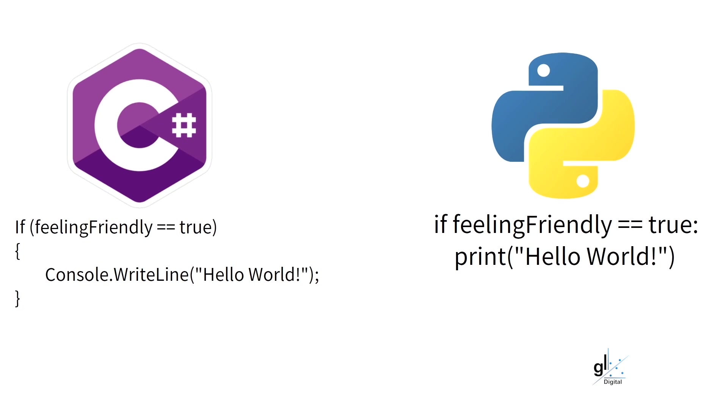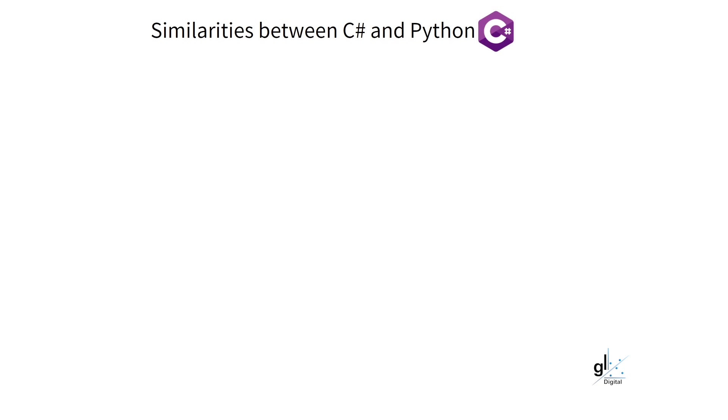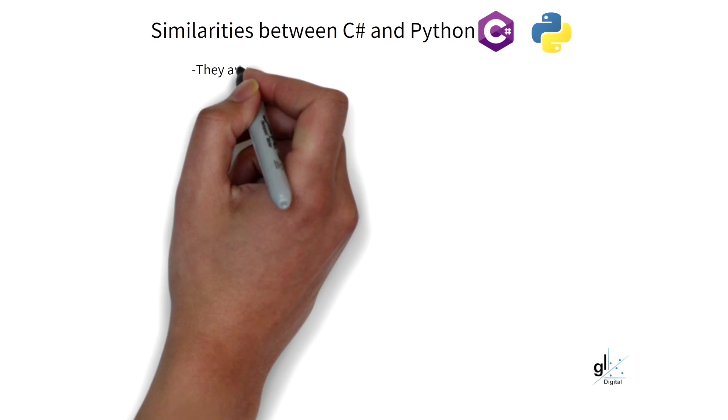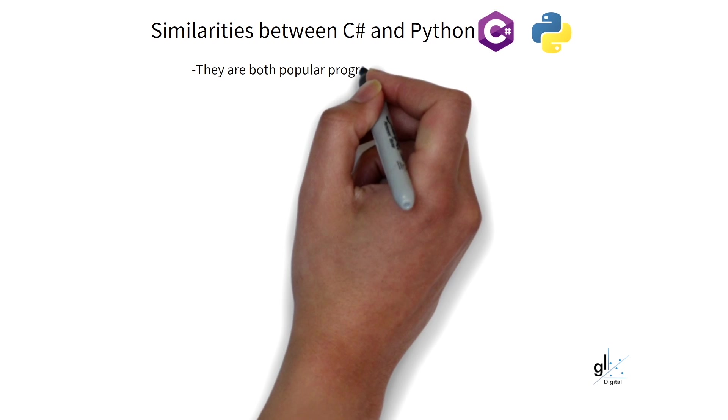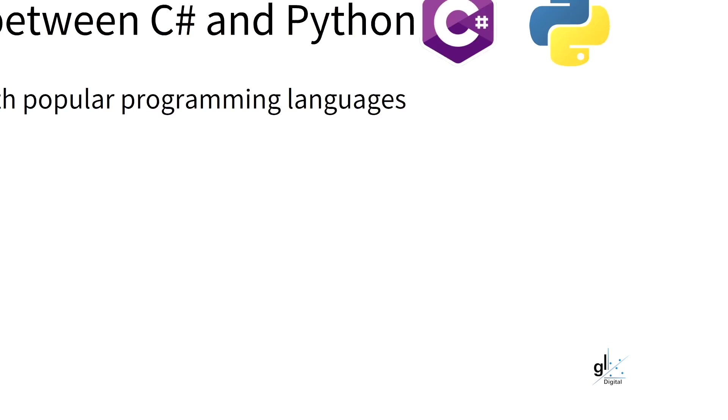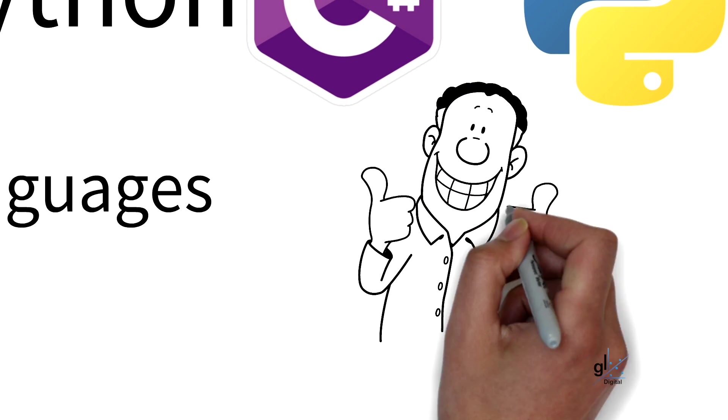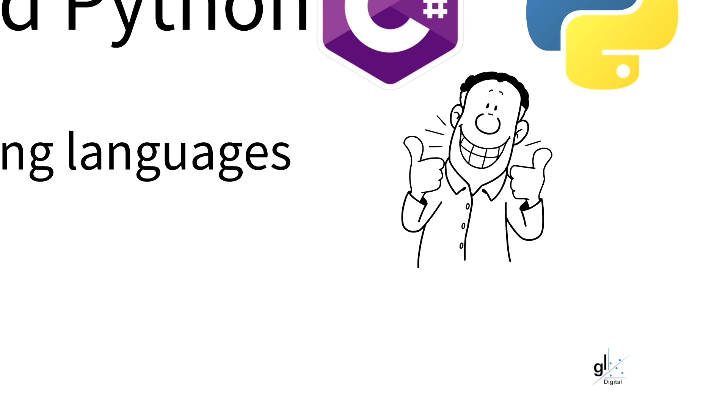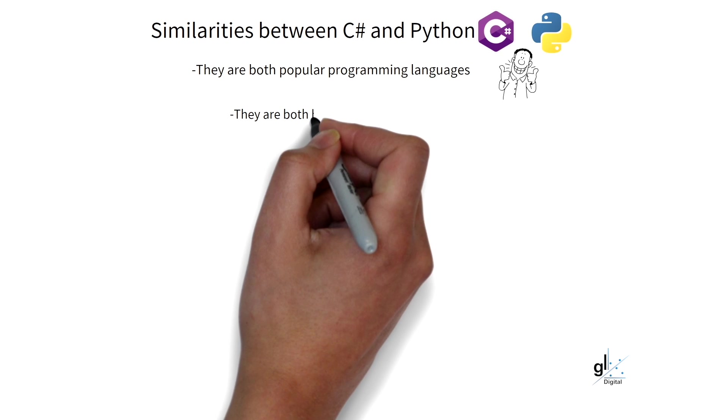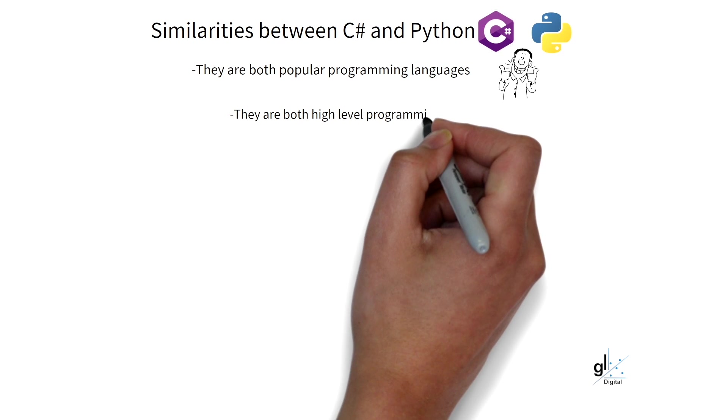C# and Python are both consistently ranked by reputable sources as in the top five most popular programming languages. They are both high-level programming languages.